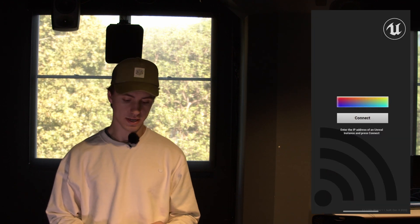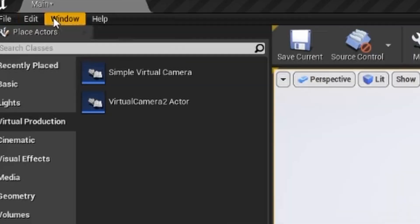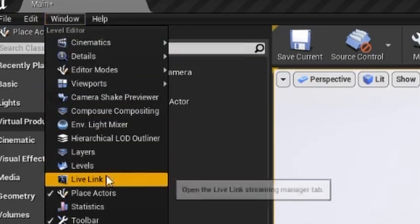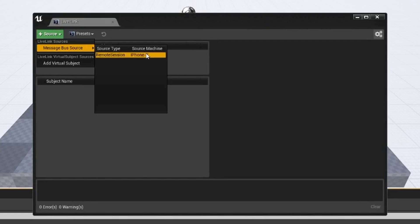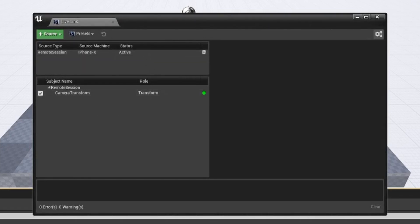On your iOS device you have to install the Unreal Remote 2 app. Once done, open it up and type in your computer's IP address. Then go back to your Unreal scene on your computer, go to Window and press Live Link. Then press Source, Message Bus Source, and select your iOS device — it should come up there. The app is a little buggy so occasionally it won't. You might have to restart the app or restart UE4 — it's more of a trial and error kind of thing but it will work eventually. If it doesn't, potentially try using a different iOS device.